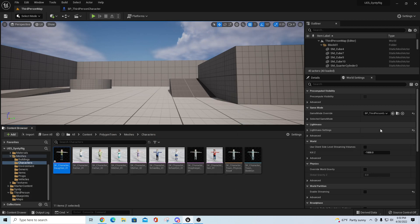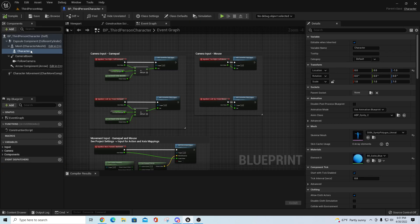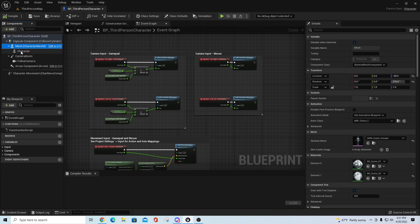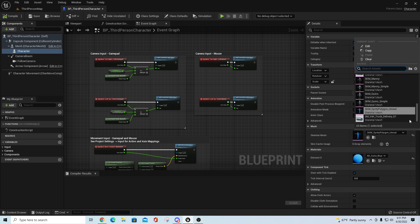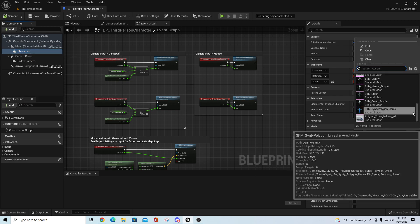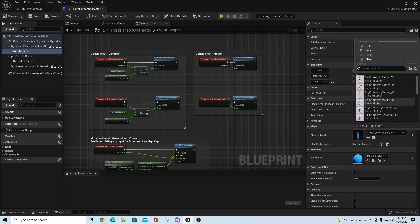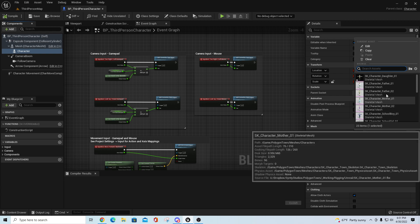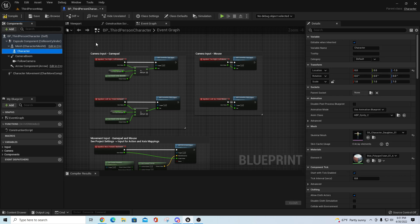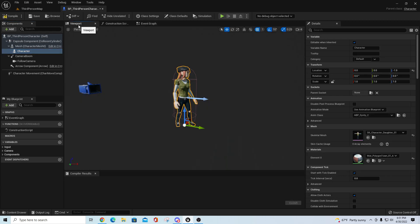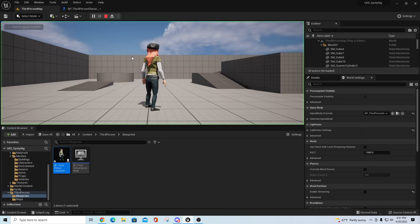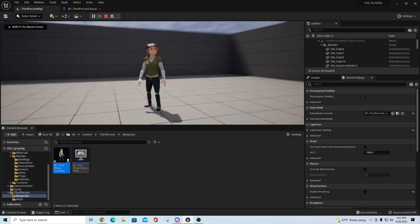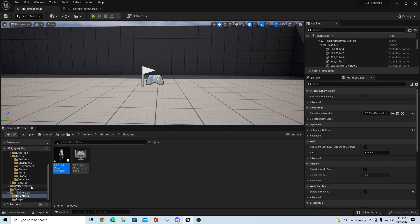If I go to my third person blueprint, open up the character, go to this mesh, I should see the daughter in here. SK Daughter 01, I should see that now in my viewport. If I compile, come out here and hit play, I would now have that daughter character on there. If I wanted to change that to another character, I hit Shift Escape.